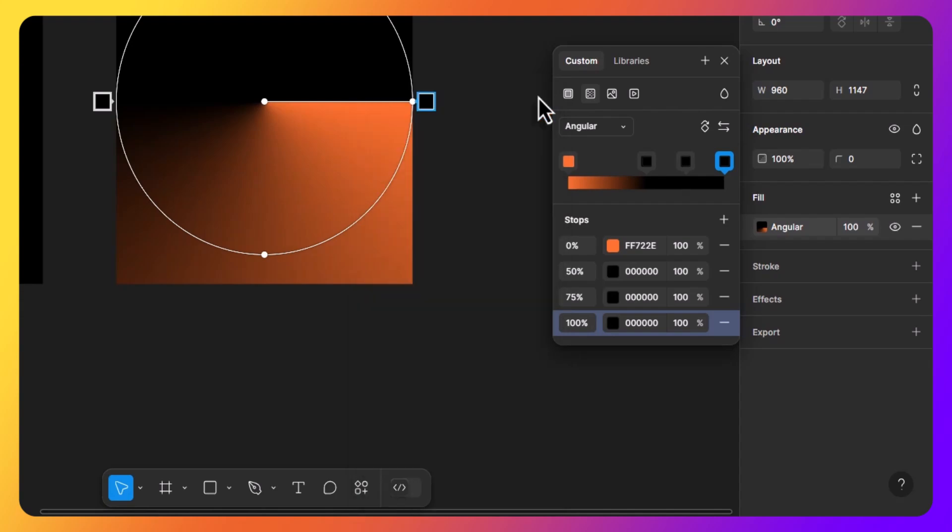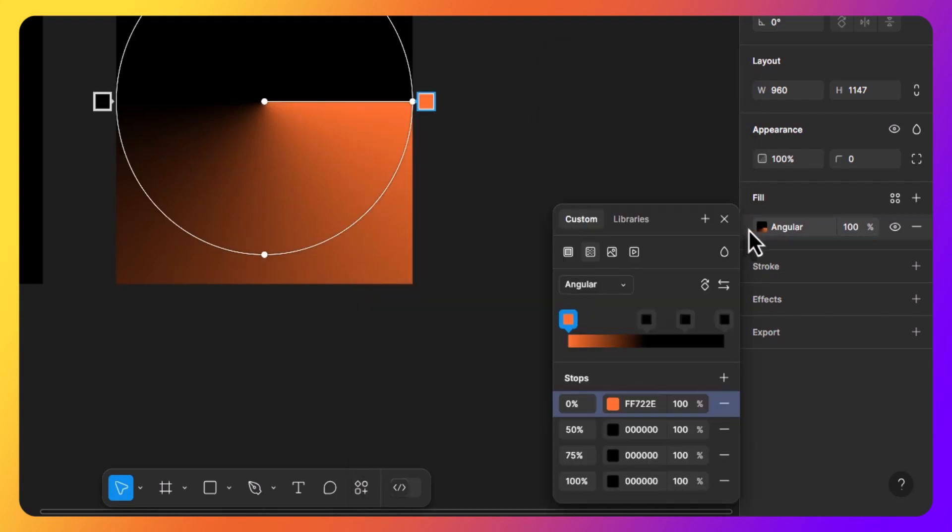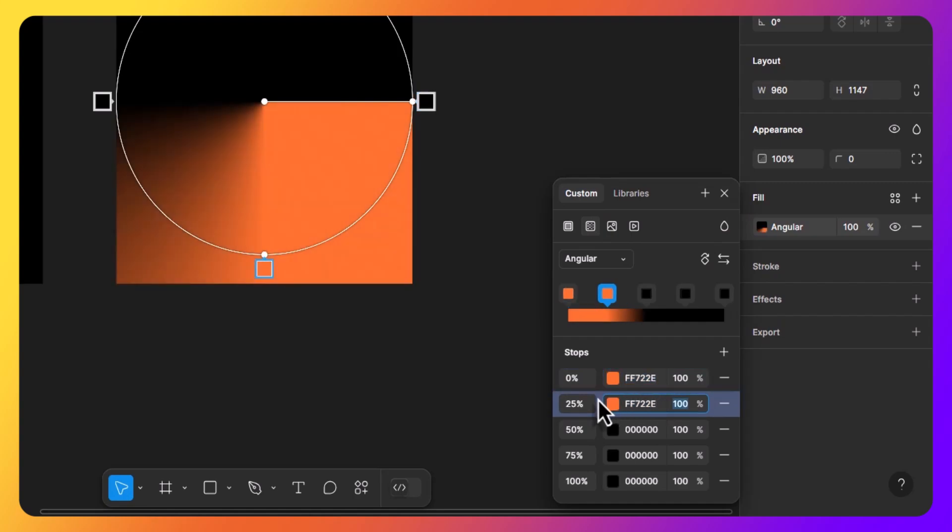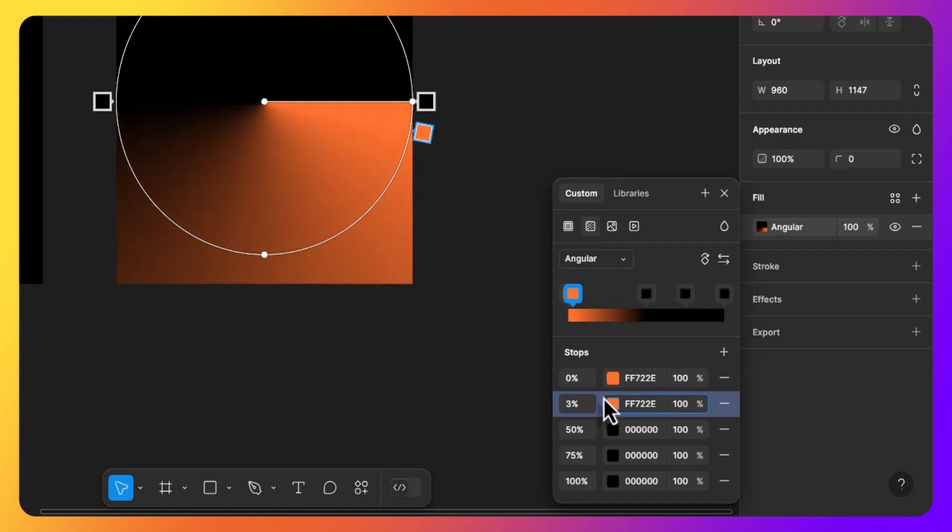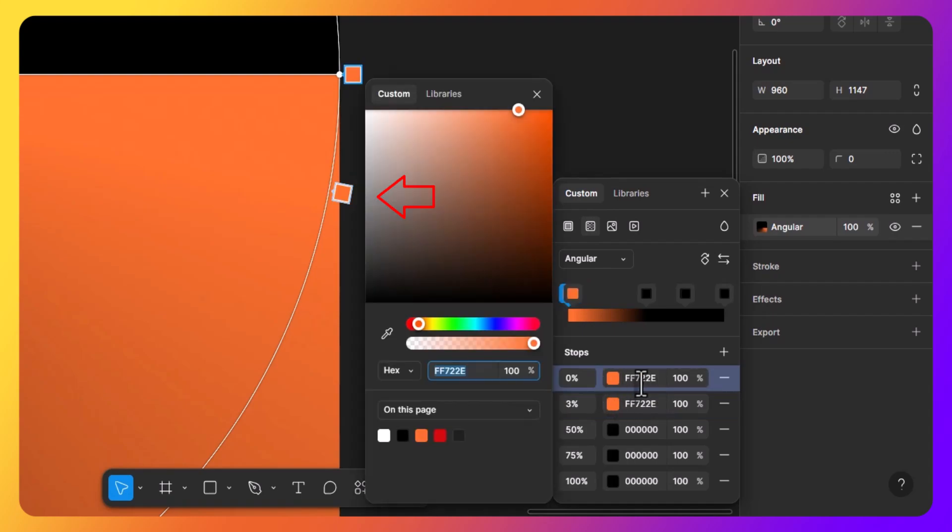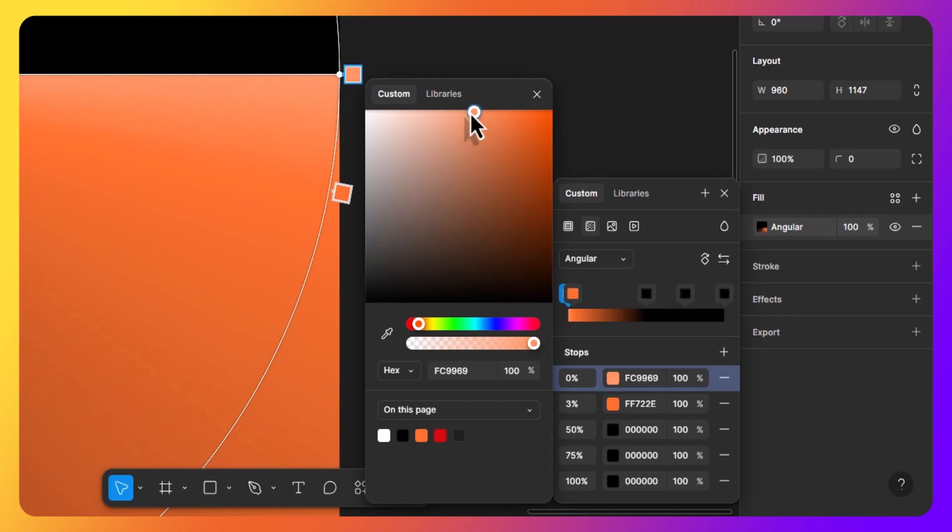To enhance the brightness and achieve the tubelight effect, I will add a new stop at 3% while using the same orange color. And I will change the first stop color to a little bright shade of orange. Just like this. That looks perfect.